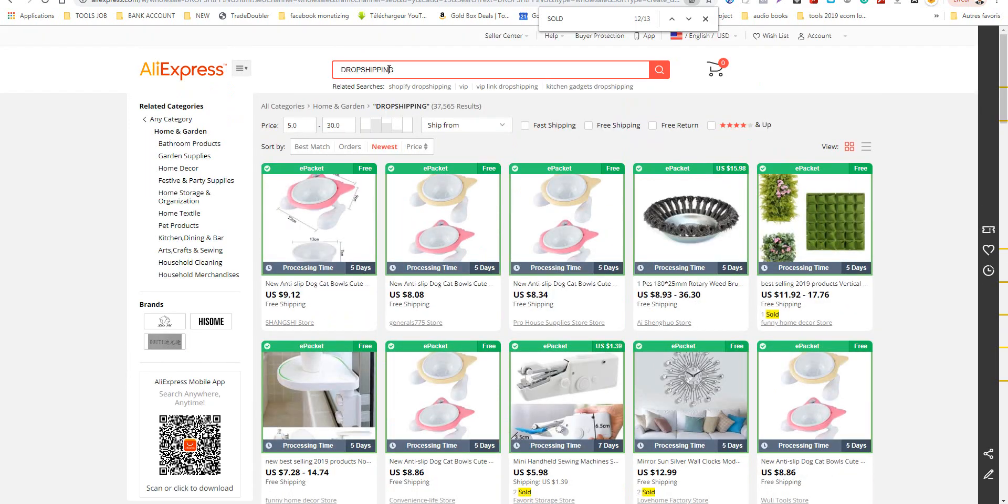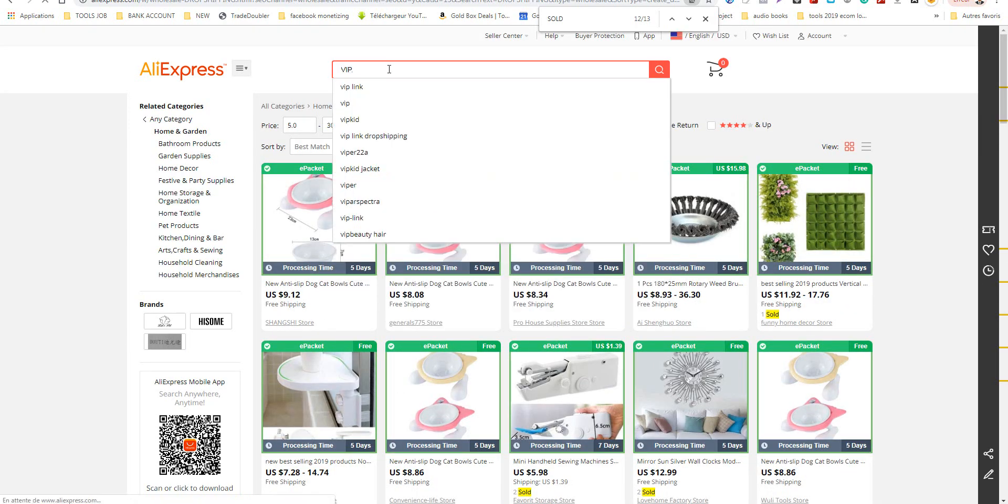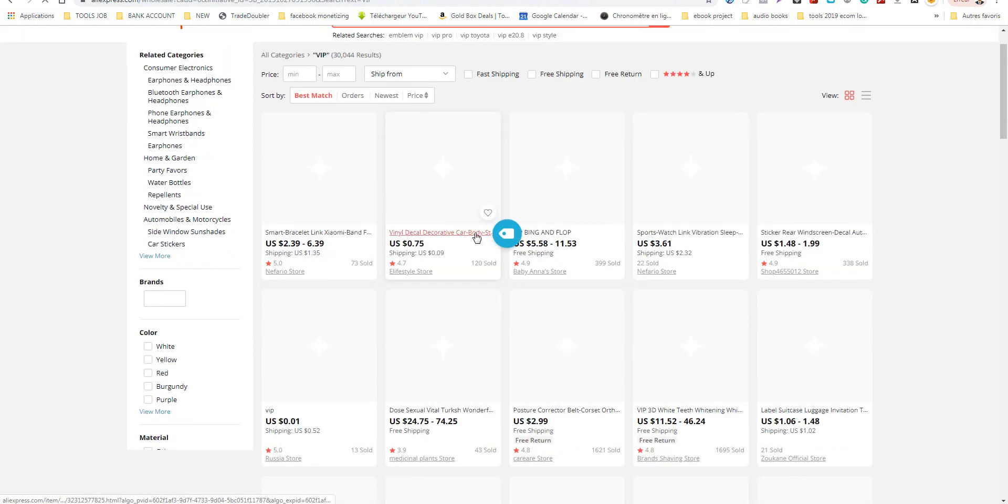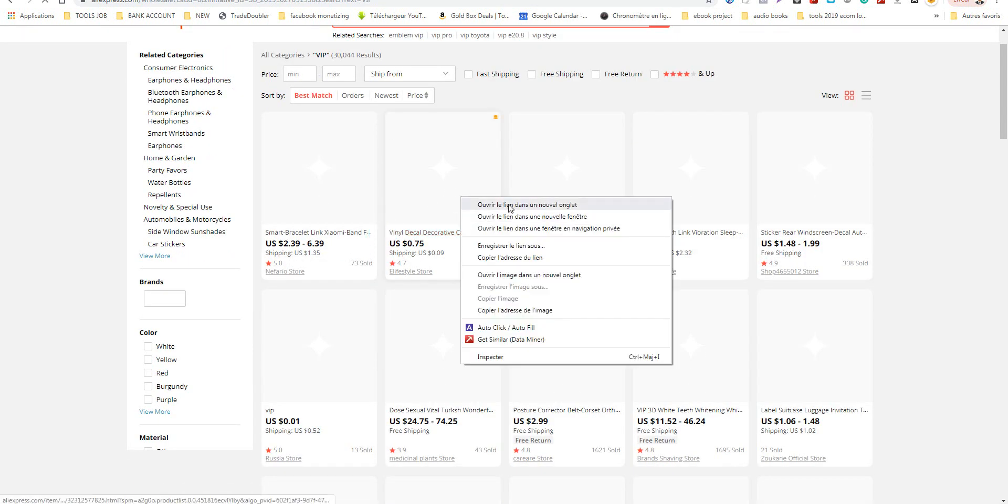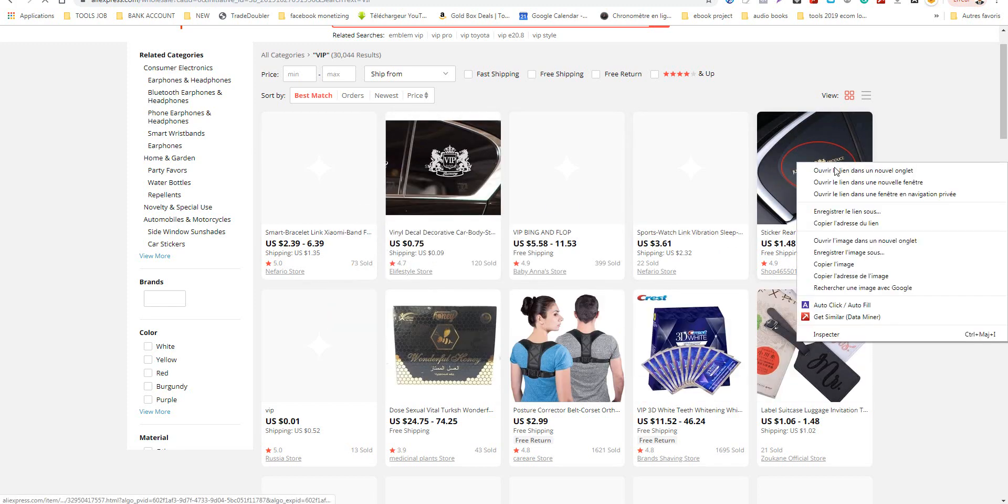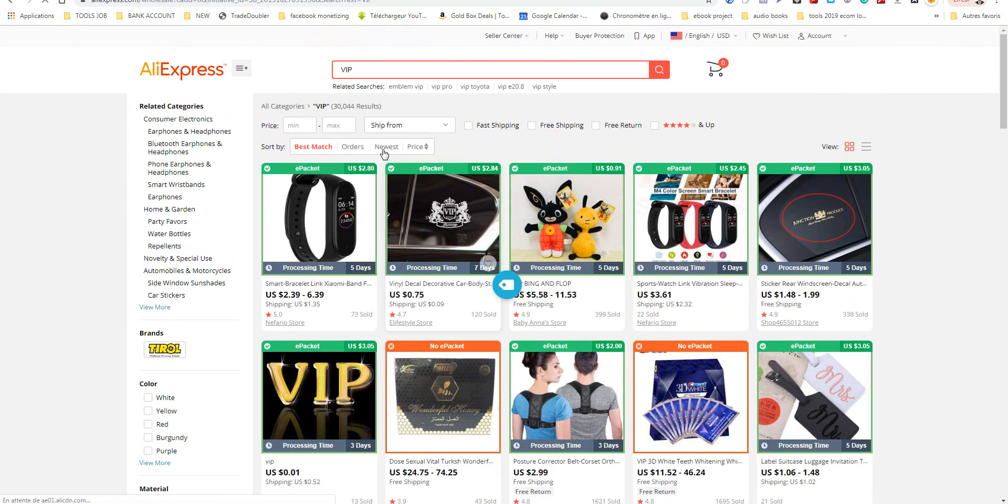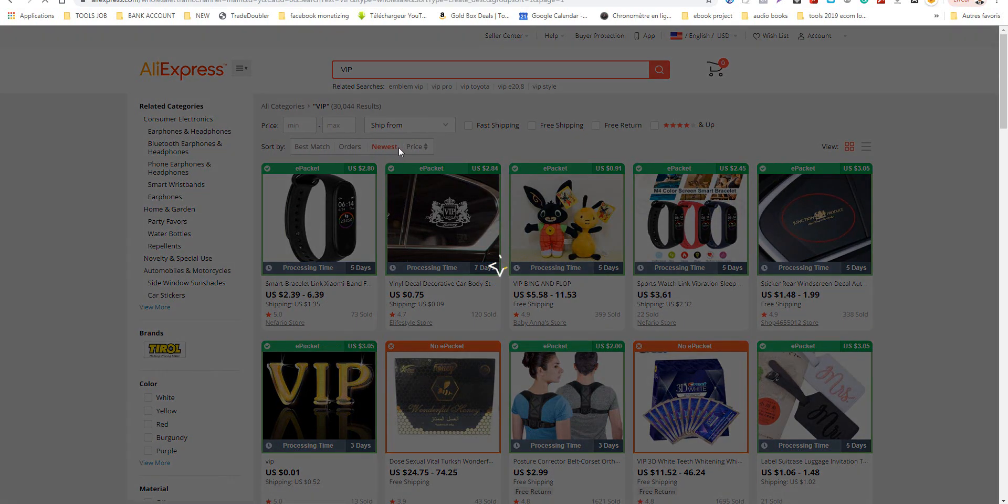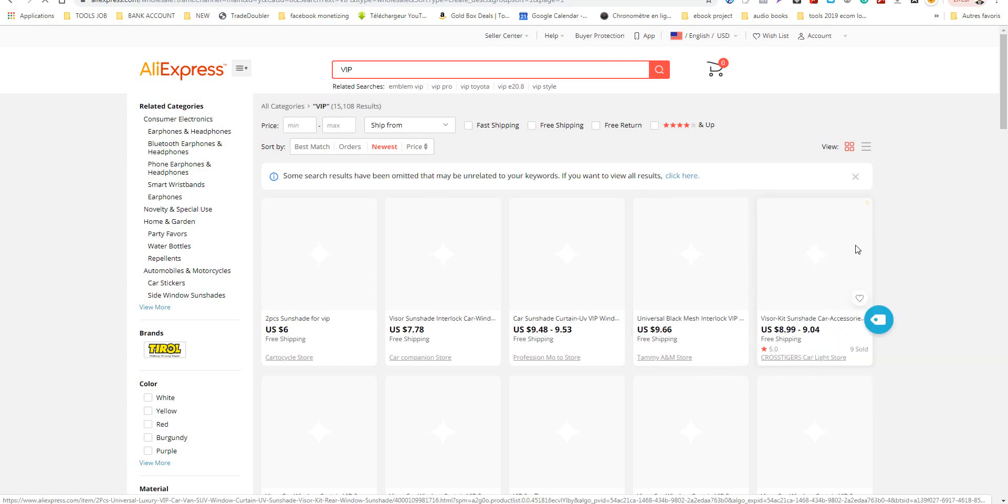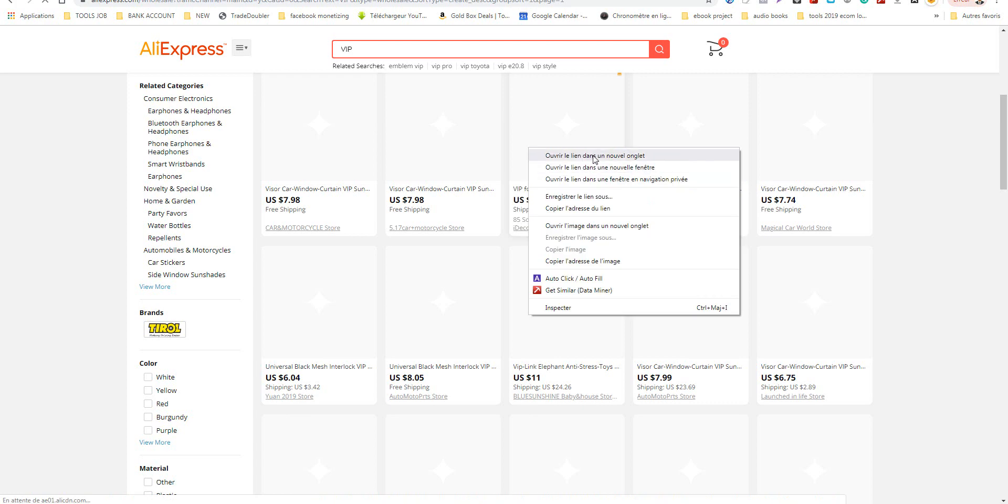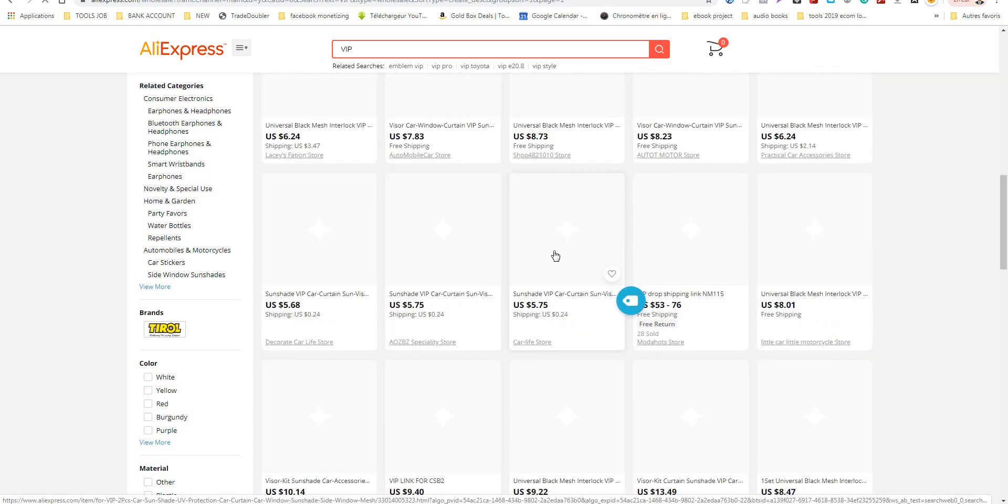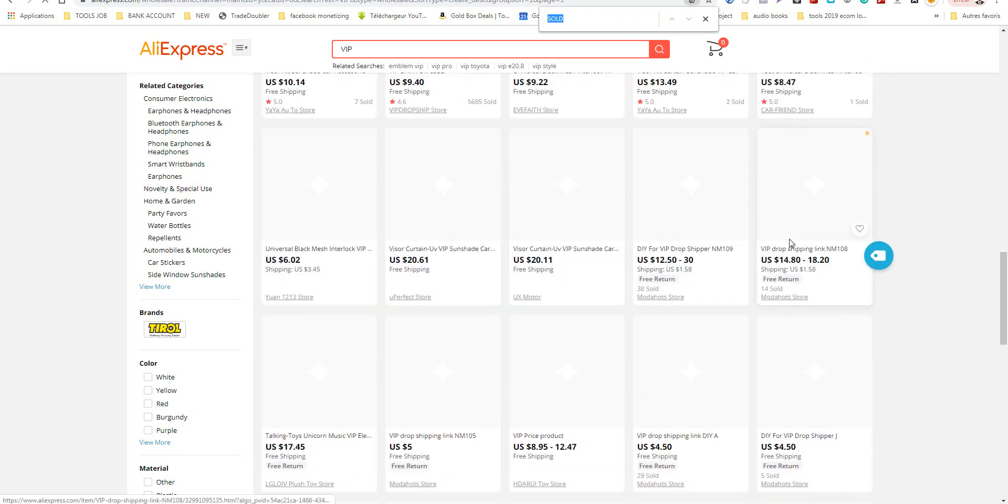I search by sold. Look, this is VIP so it's a new product. We'll see if we find the product or not. This is a good product for Christmas if you want to promote it. You can also sort by VIP like this. I search newest. The best thing to search is newest.